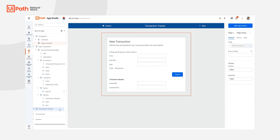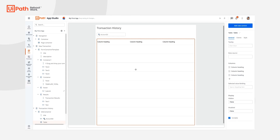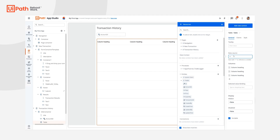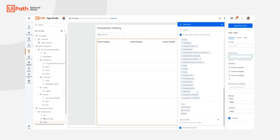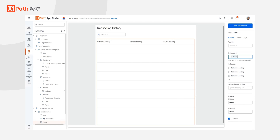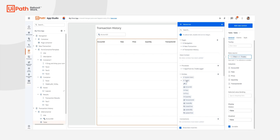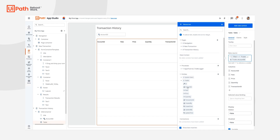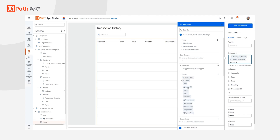Next, let's go to the transaction history page and select the table. This is where we'll be giving end users a searchable transaction log. Just like before, we're going to be writing an expression here. But this time, instead of using a lookup, we want to get multiple records, so we'll use a filter. Our condition will specify that the account ID contains the value that end users enter in the account ID search text box above.